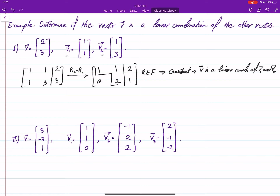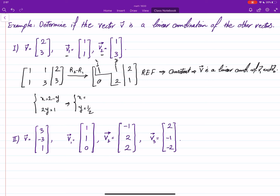Let me use x for the first variable and y for the second. So it will be: 2y is equal to 1, and x is equal to 2 minus y. Then you can see that y is 1/2 and x is going to be 2 minus 1/2, which is 3/2.